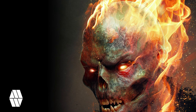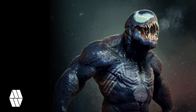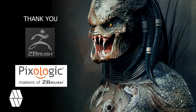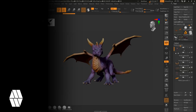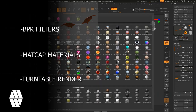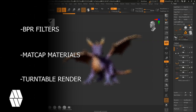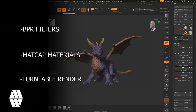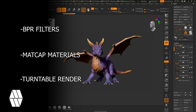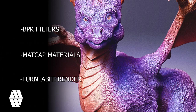Hello and welcome to this tutorial on how to use BPR filters inside of ZBrush to composite your model for portfolio-ready concepts. I'd like to thank the team at Pixologic for showing me this technique. I'll walk you through setting up BPR filters, using matcap materials to composite your model, and how to create a turntable using the new render settings. If you enjoy these tutorials, please like, share, and subscribe.